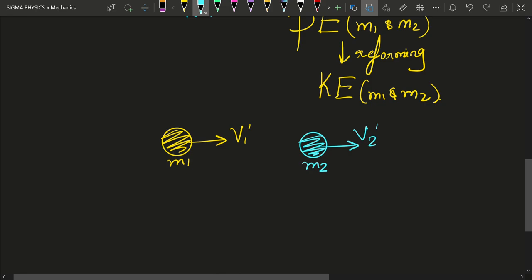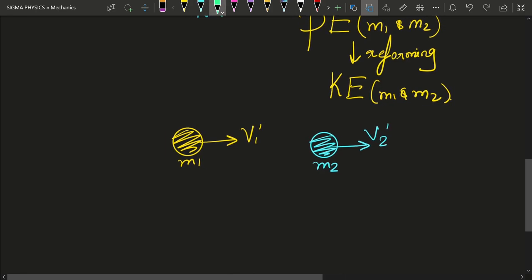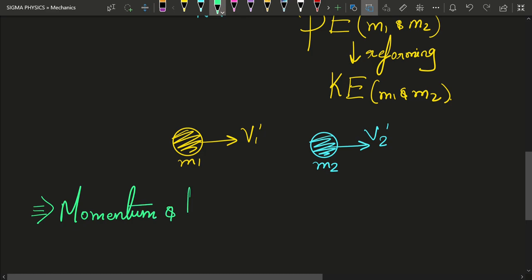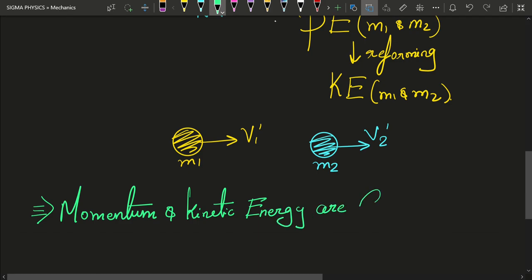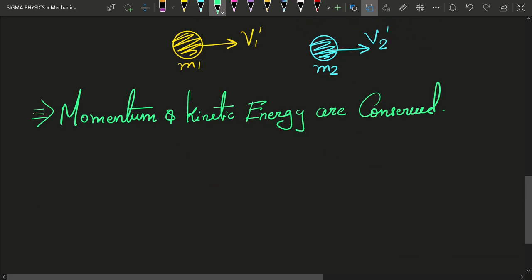In the special case of elastic collision, momentum and kinetic energy are both conserved, simply because the bodies perfectly regain their original shape after the collision. In practical life there are no perfectly elastic bodies, but let us first understand the concept, and then we will look into the more practical case. So momentum and kinetic energy are conserved for elastic collision.